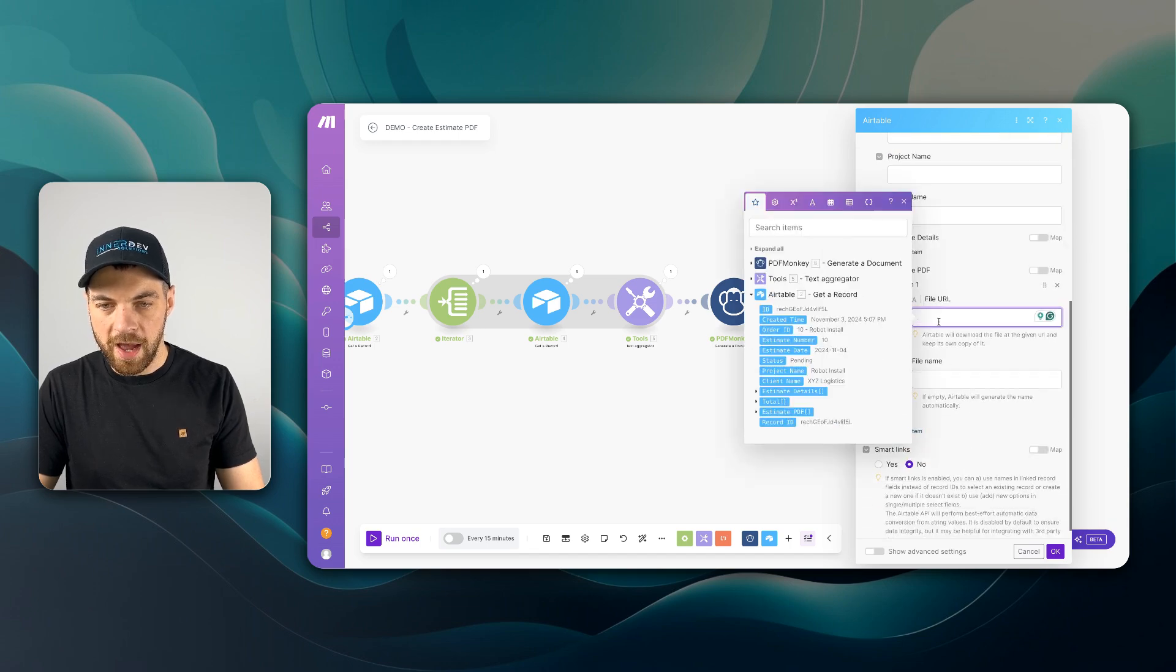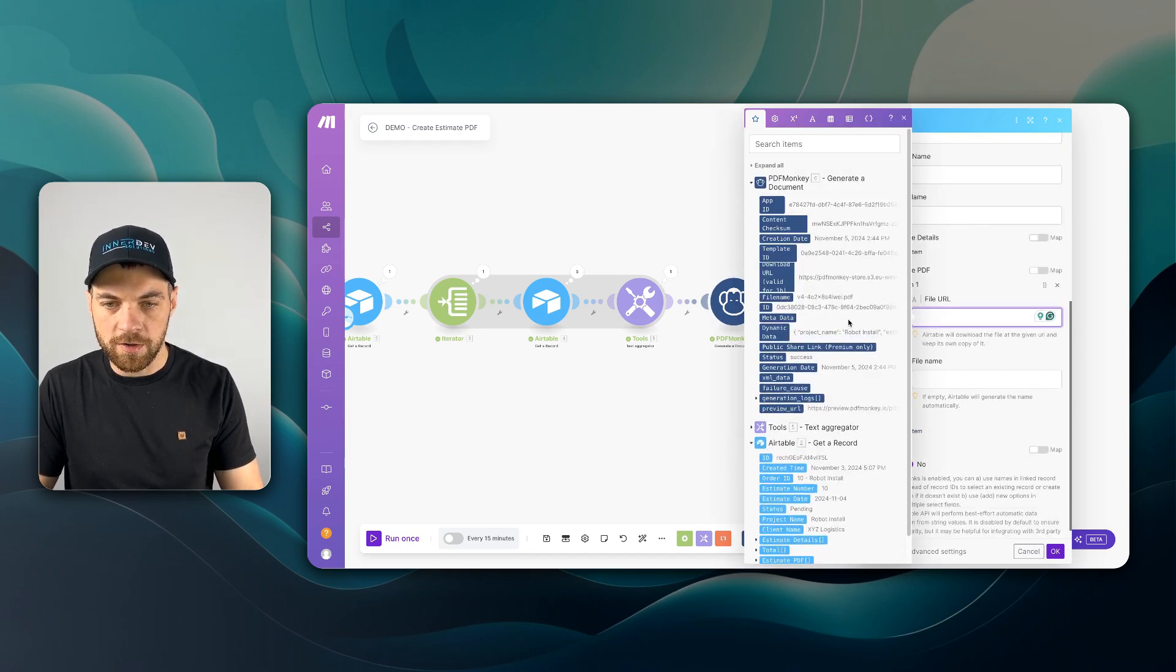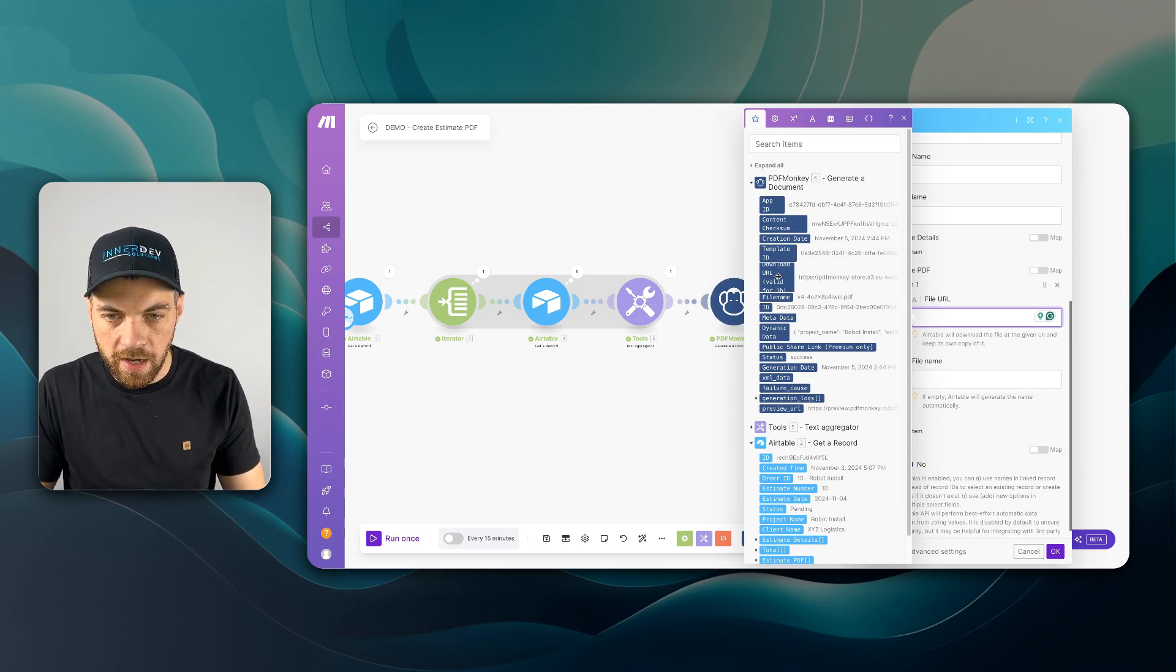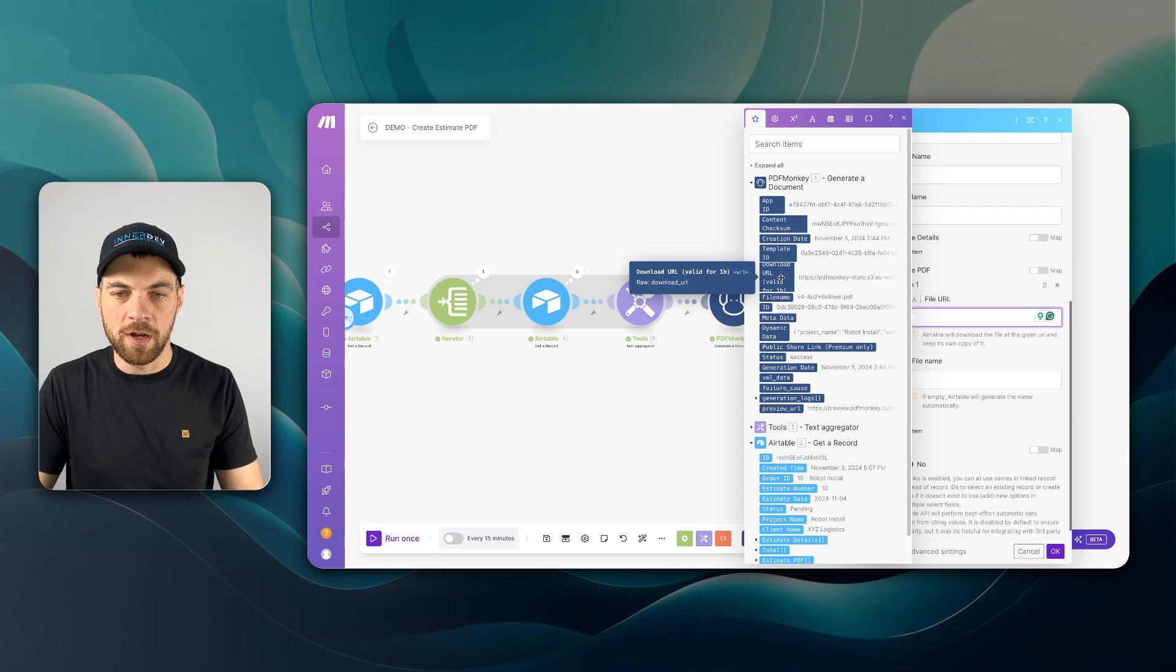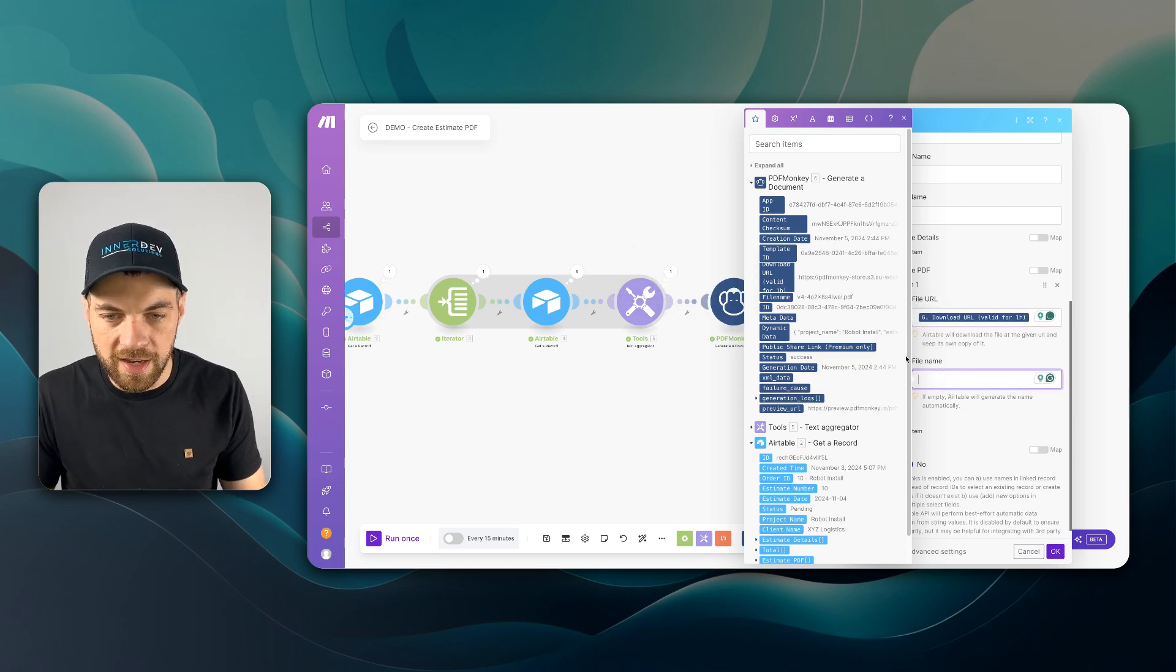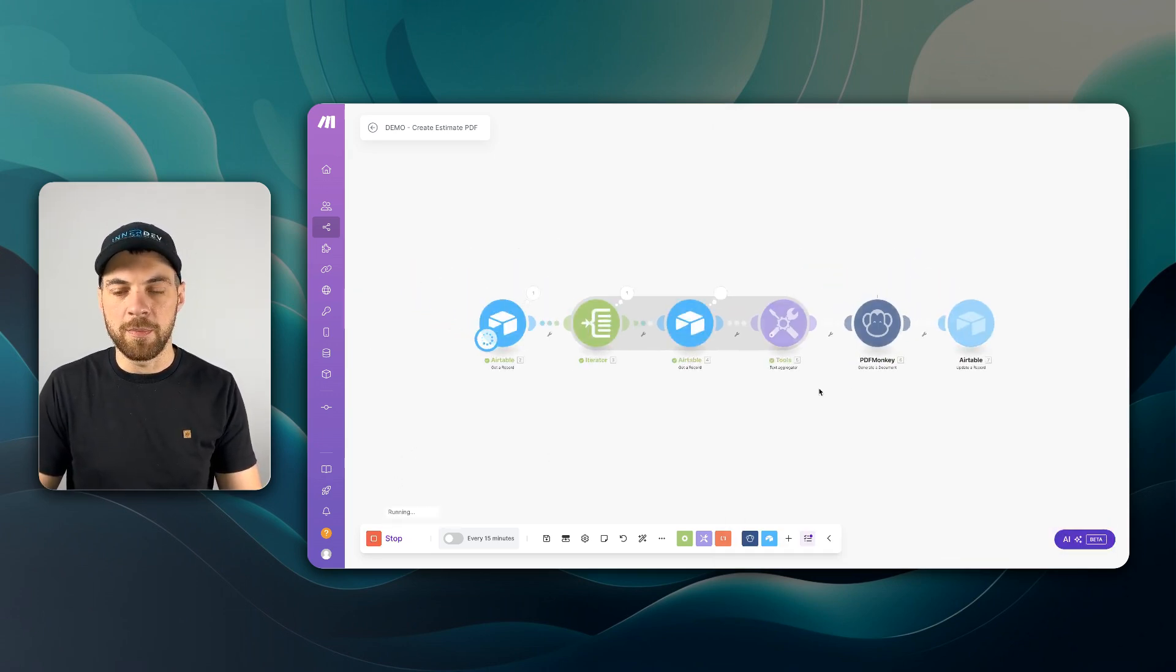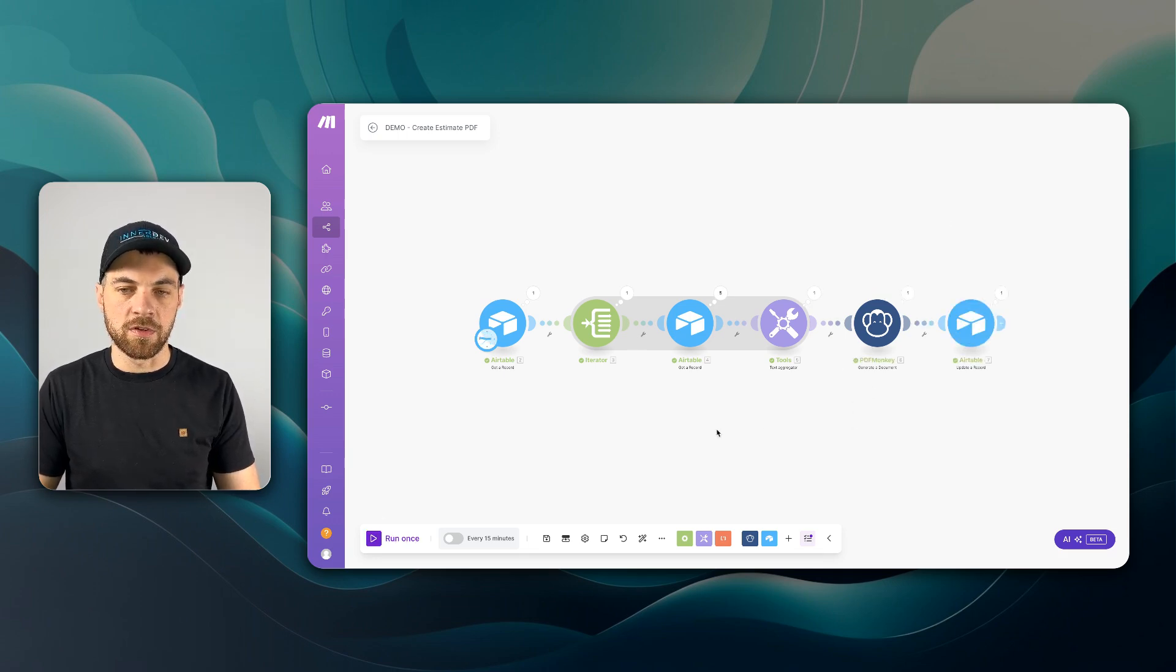we'll pass in the URL created from the PDFMonkey. And we'll use this download URL, which is valid for one hour. And we'll pass in the file name. We run this one more time. We should see the PDF get passed into Airtable.